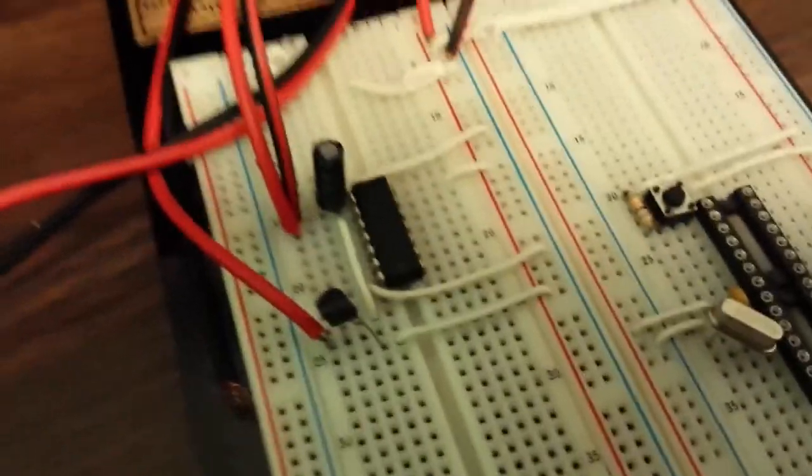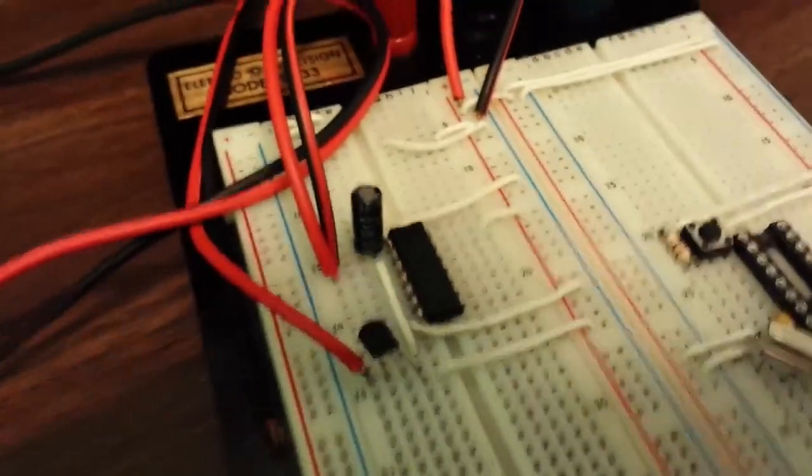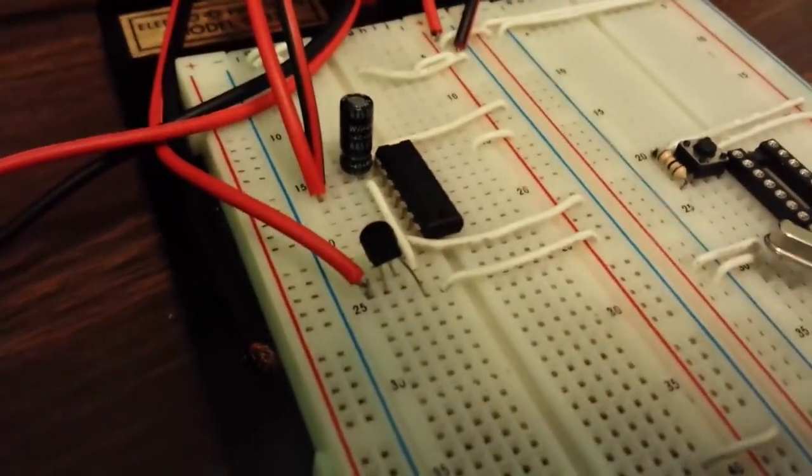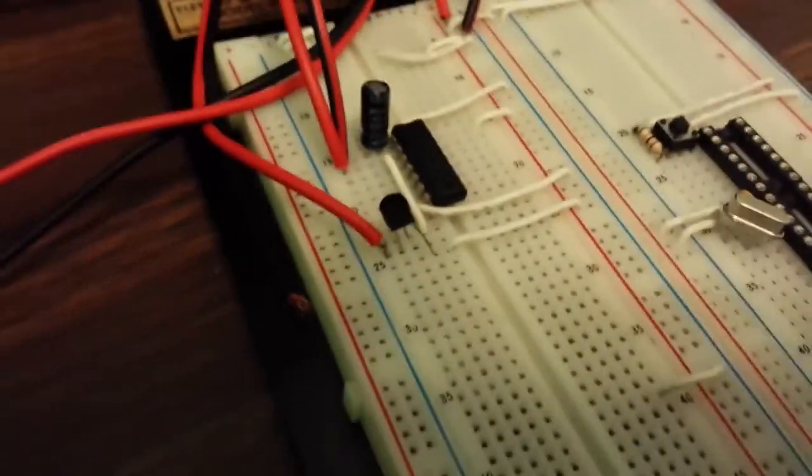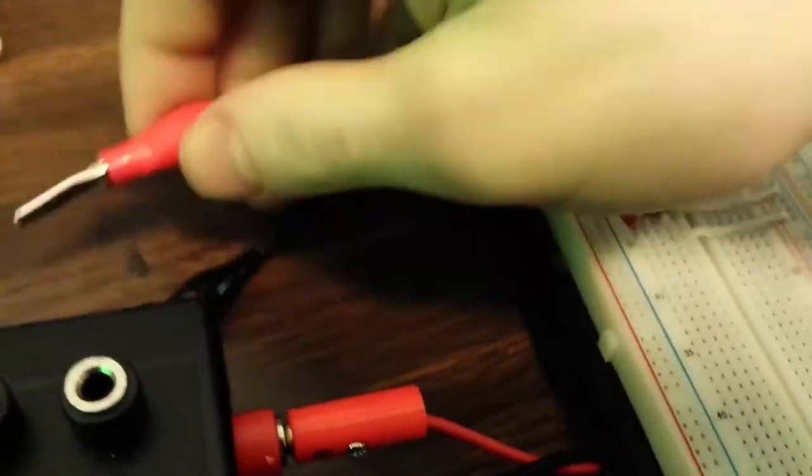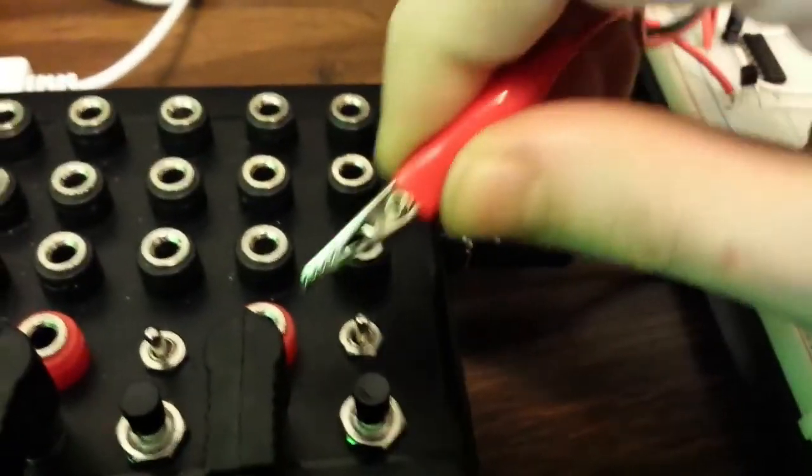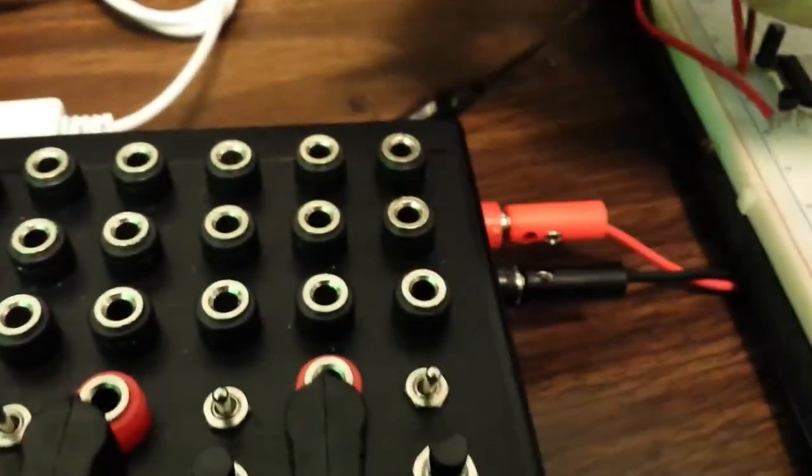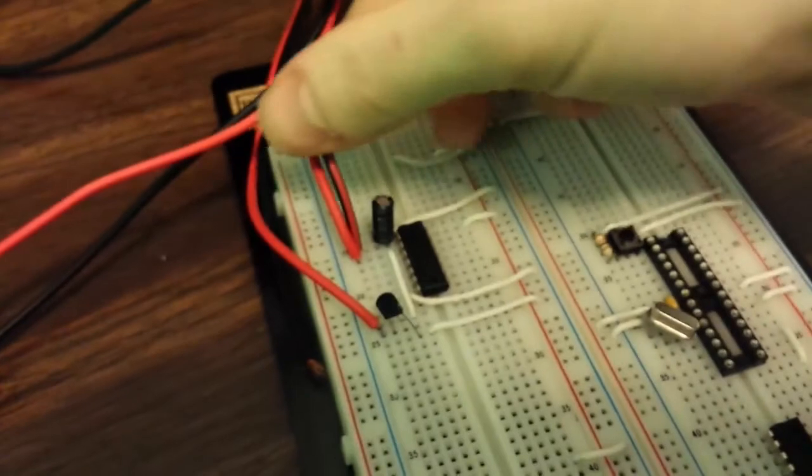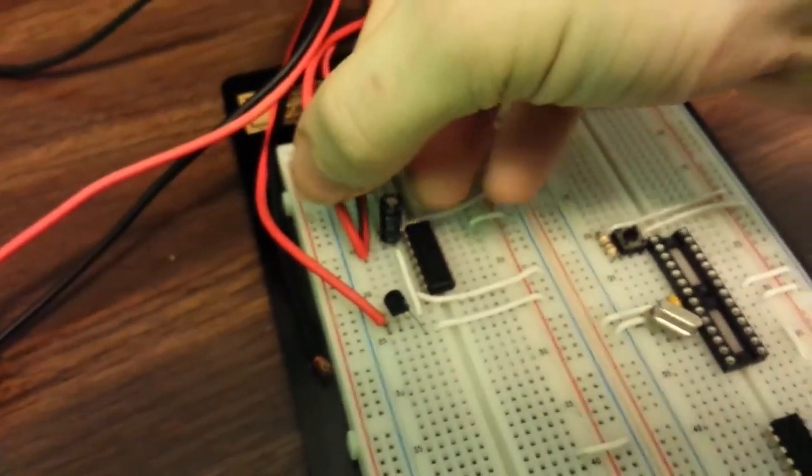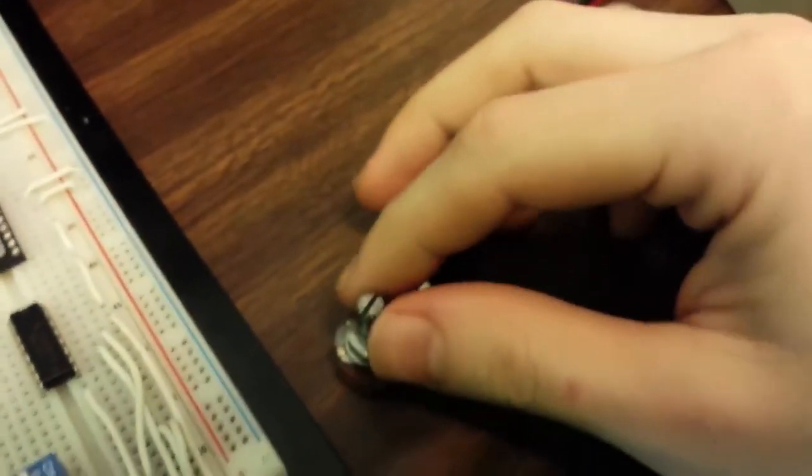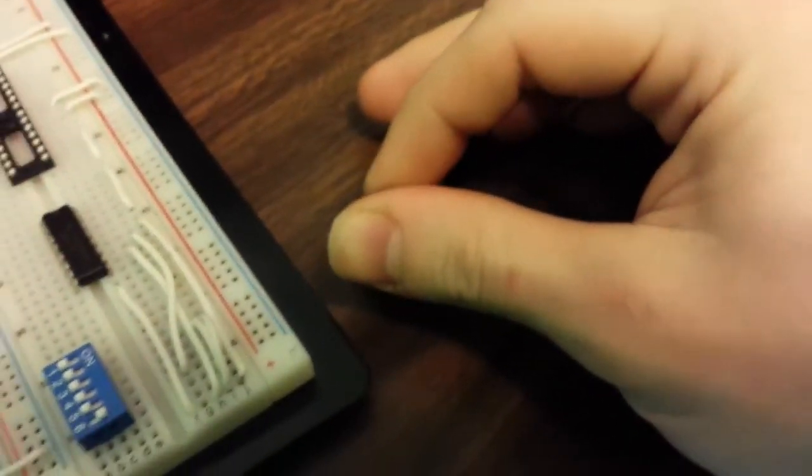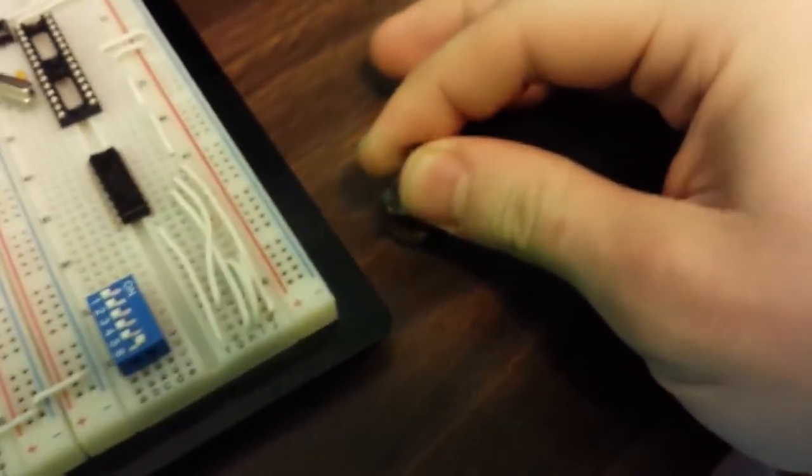Now the output of that oscillator is going to the base of this transistor. And then that transistor is driving the relays via this alligator clip. We'll be hooking that up to the various points for the relays. Now this wire right here is just hooked up to a potentiometer. And that controls the frequency of the oscillator.